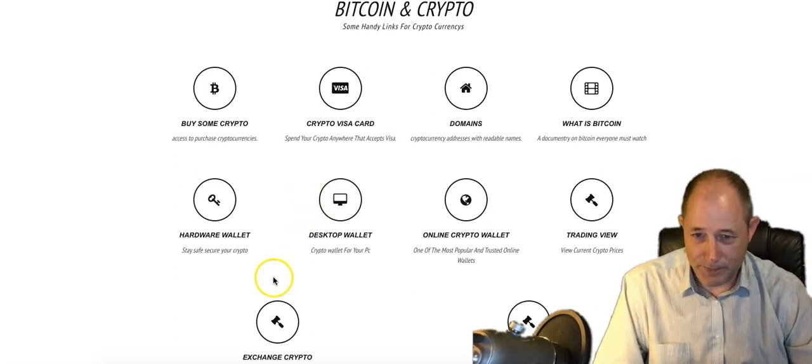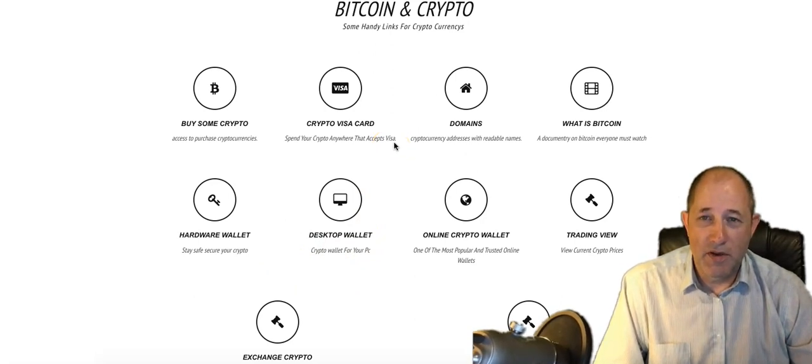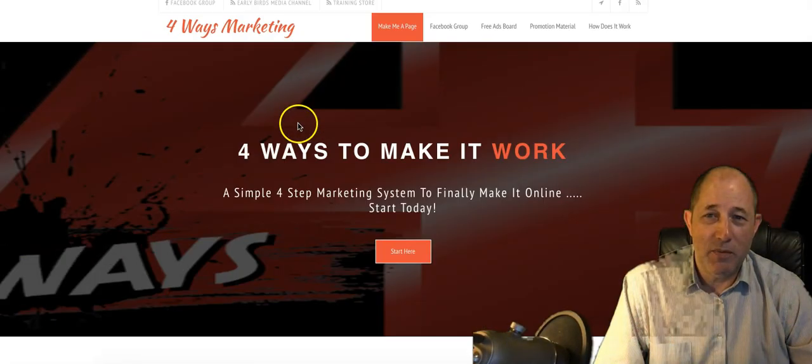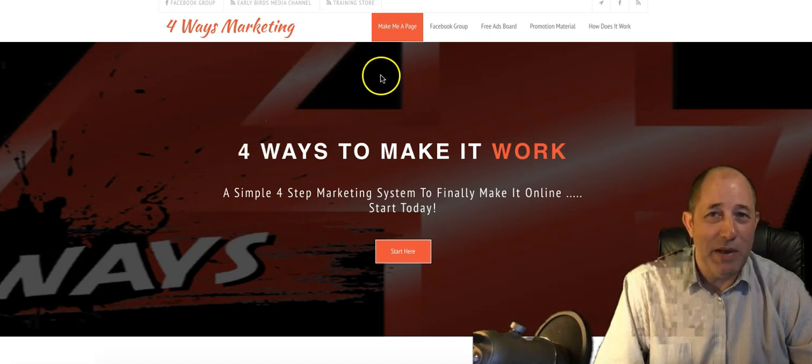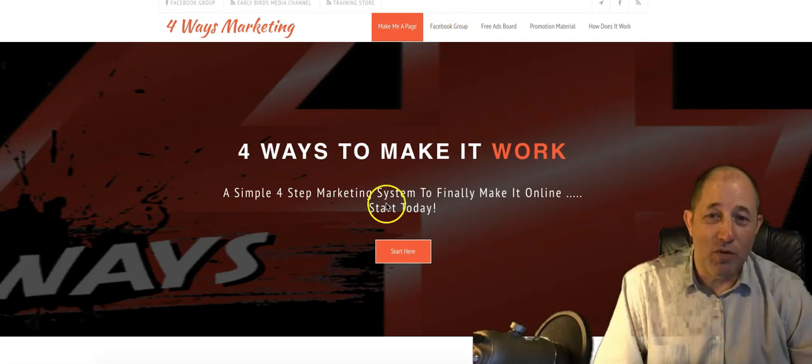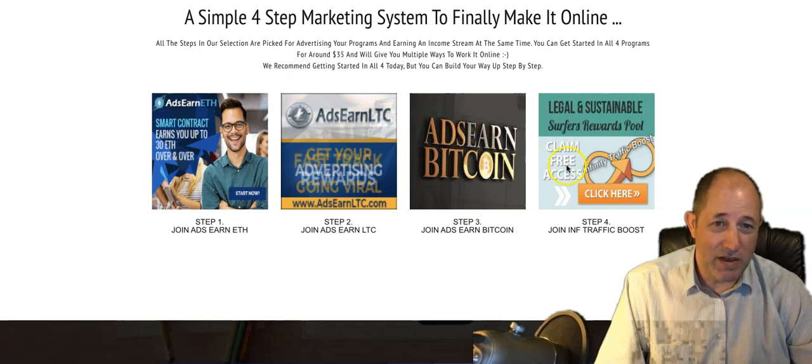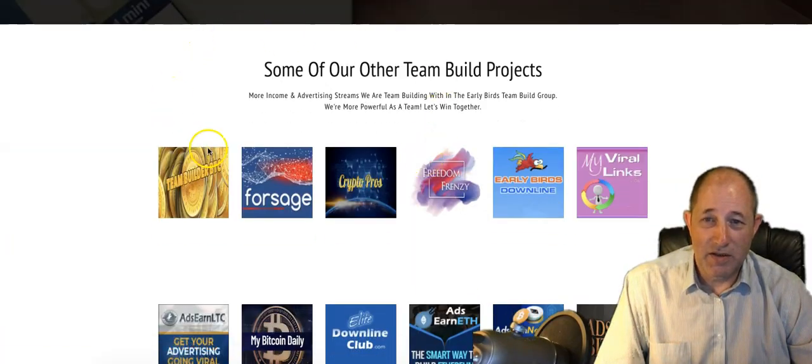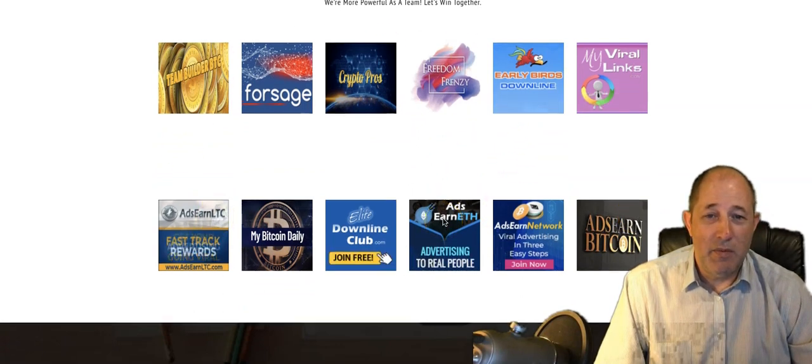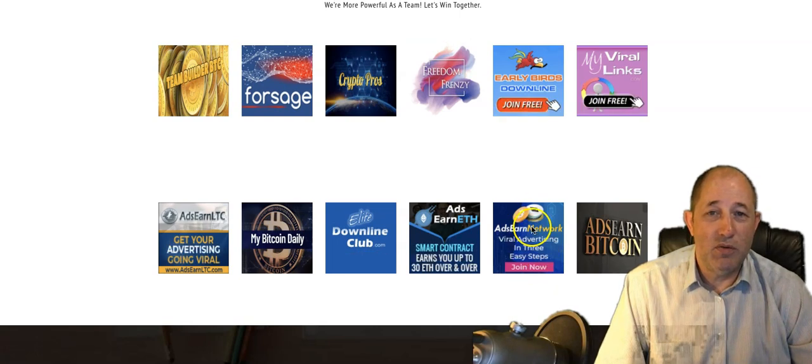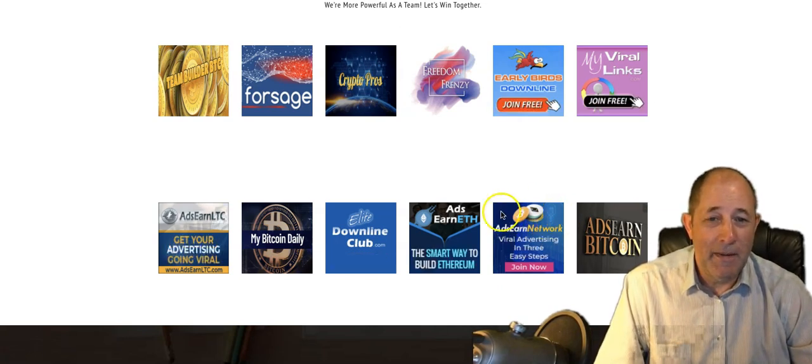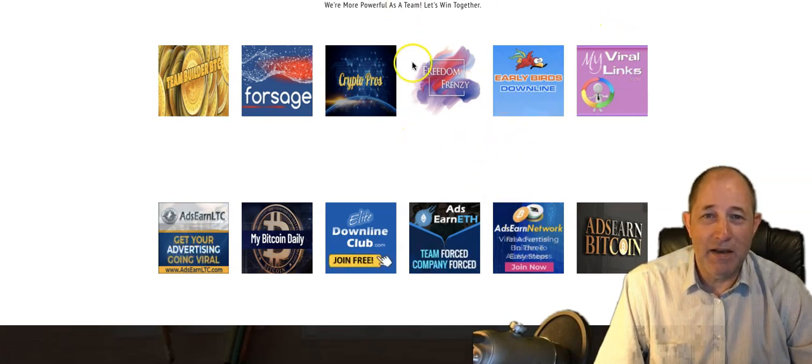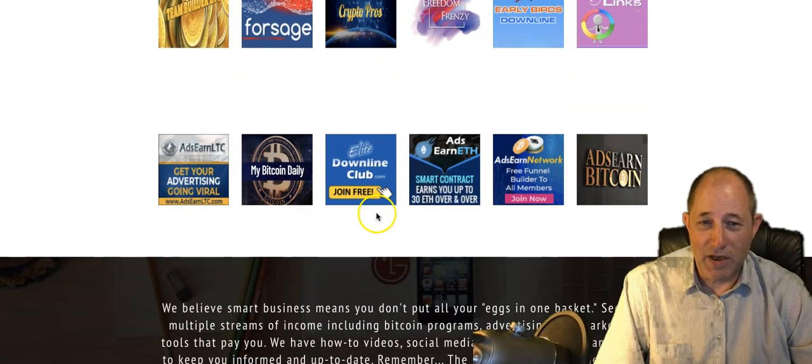I did a little bit of research and below or above this video you'll see a link to fourwaysmarketing.com. This is our team build page for the Early Birds team build. It's not just a sales page, it's a sales page for our team. We've got our projects: ads in ETH, ads in Litecoin, ads in Bitcoin. We've got other projects we're busy with in the team build. Get involved in all of them. We have got a new project to add. I've added it to the Adzer network, that's a free tool.